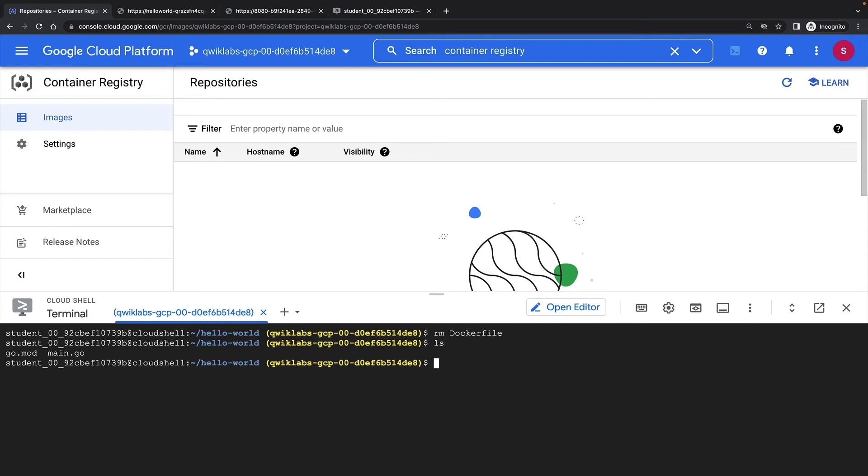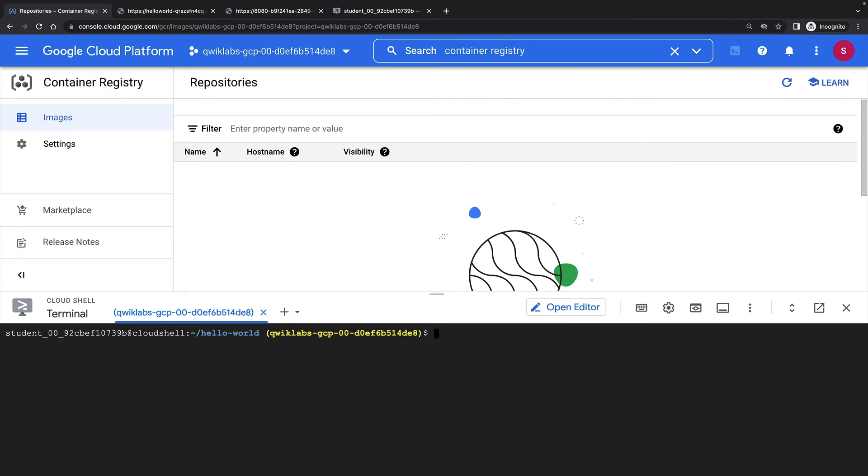Now, all I have are my main Go program and the go.mod file that Go requires. So to deploy to Cloud Run with the source-based workflow, all I need to do is run gcloud run deploy --source and specify the location of my source code.